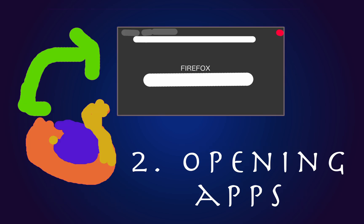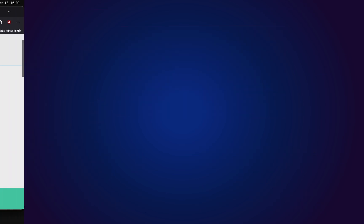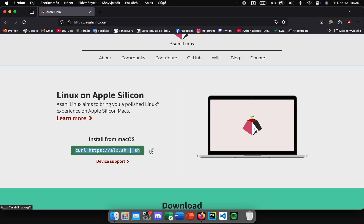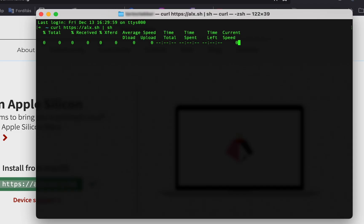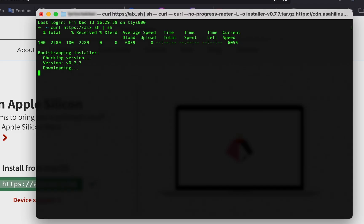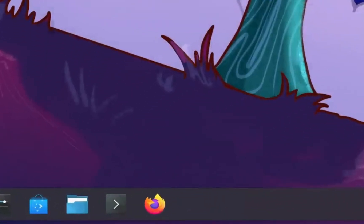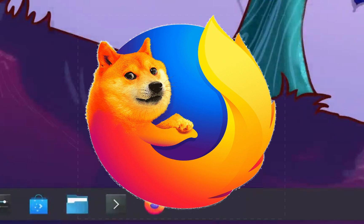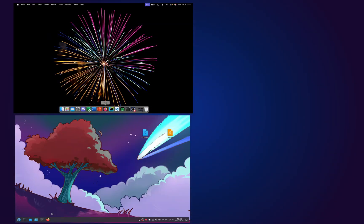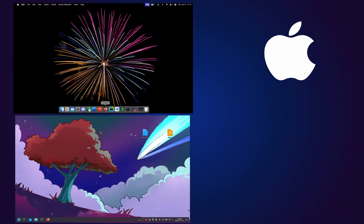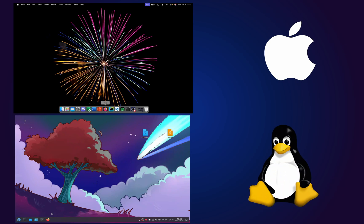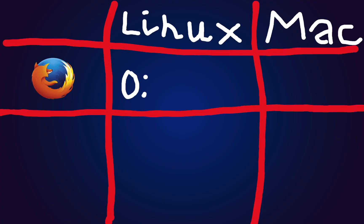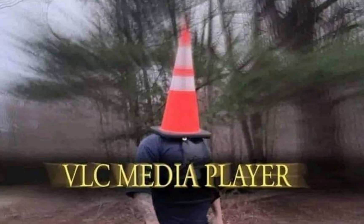The next thing I did was open apps and measure how long it takes to open them on both systems. And if you want to install Asahi Linux on your Mac, check out my video about it. First, let's start with the browser. I'm using Firefox. At the top is macOS, and at the bottom is Linux. Let's open it now. I think Linux was slightly faster. 0.55 seconds.